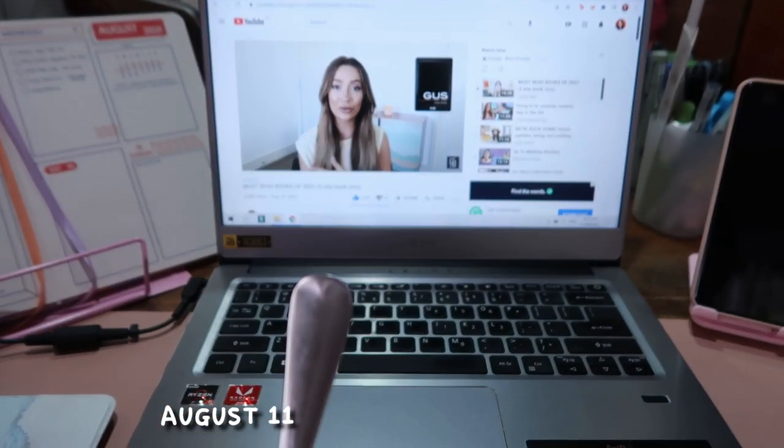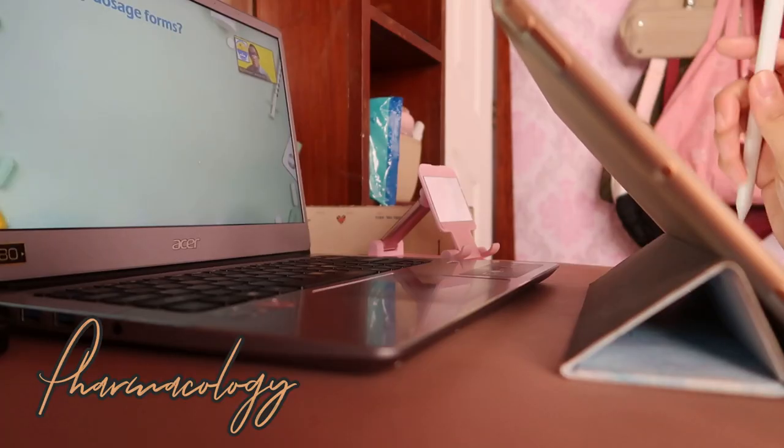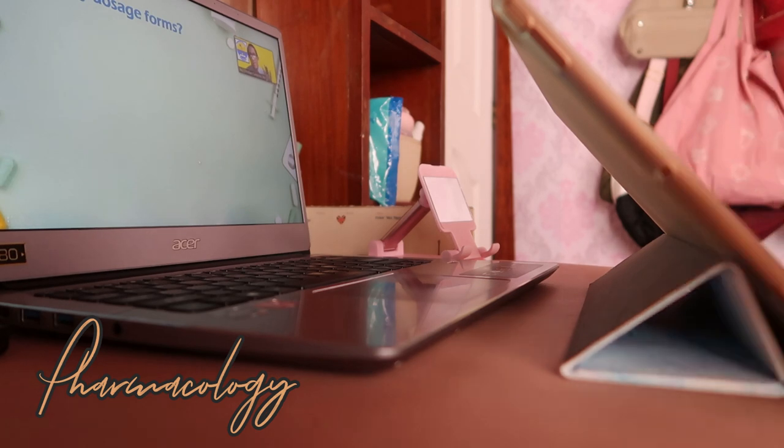Good morning! It's 8:30 on a Wednesday and my first class is at 9am. I already studied for the first lecture so I'm just studying for the second one now. I already ate breakfast and drank my morning coffee.